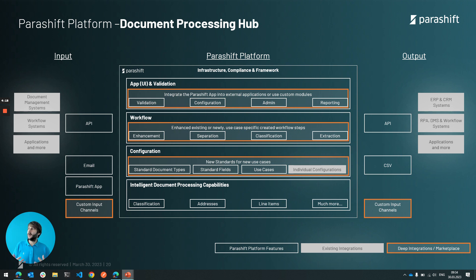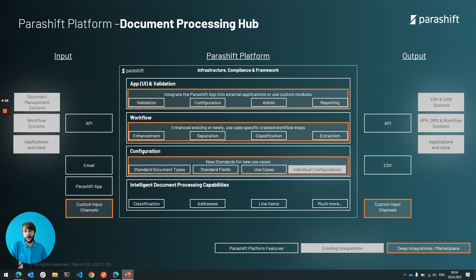If partners say, hey, I'm good at this use case, I'm good on this document type, I know this industry — they will now be able to publish these configurations and make them available for everyone.